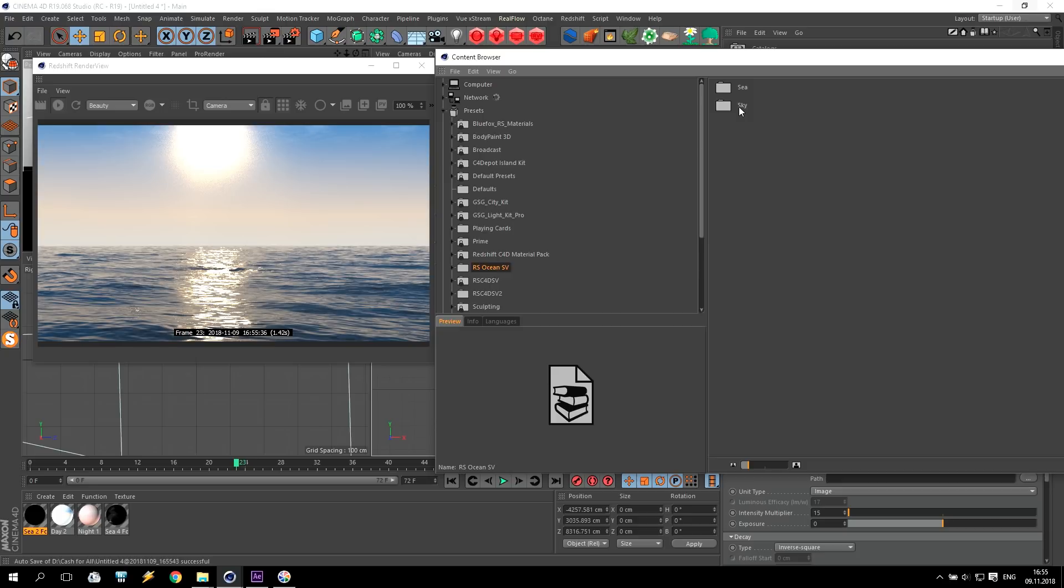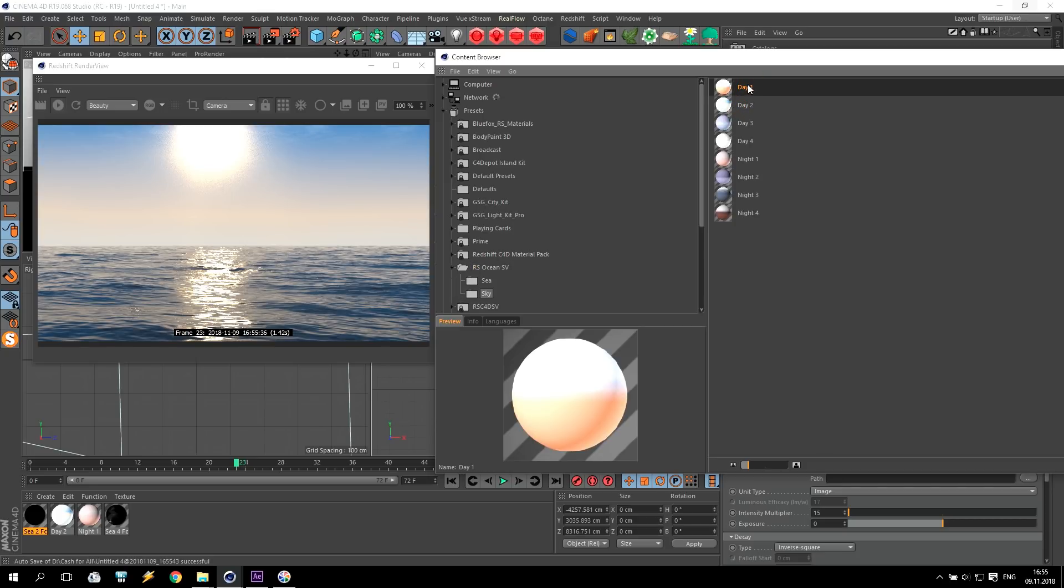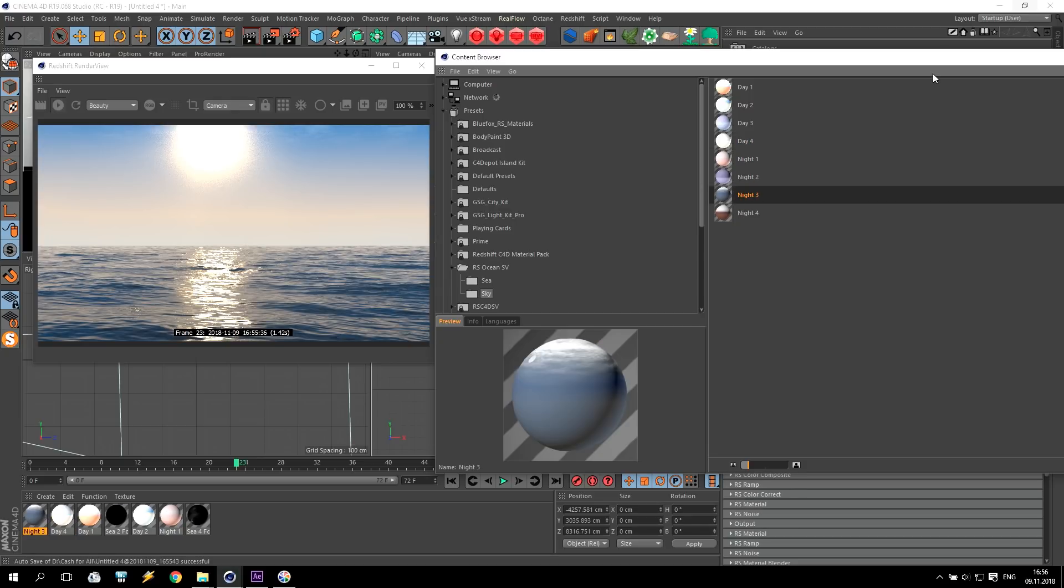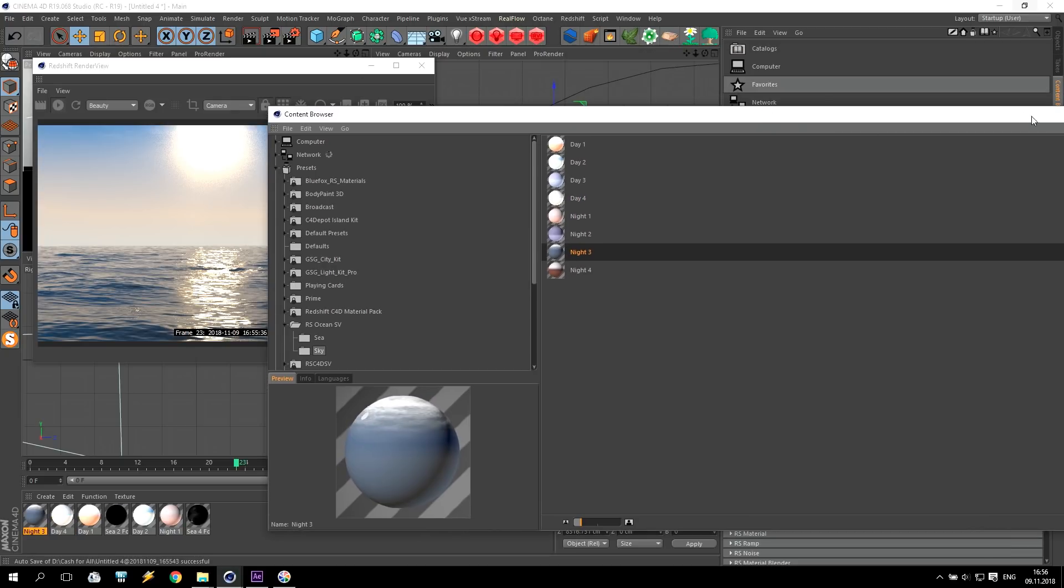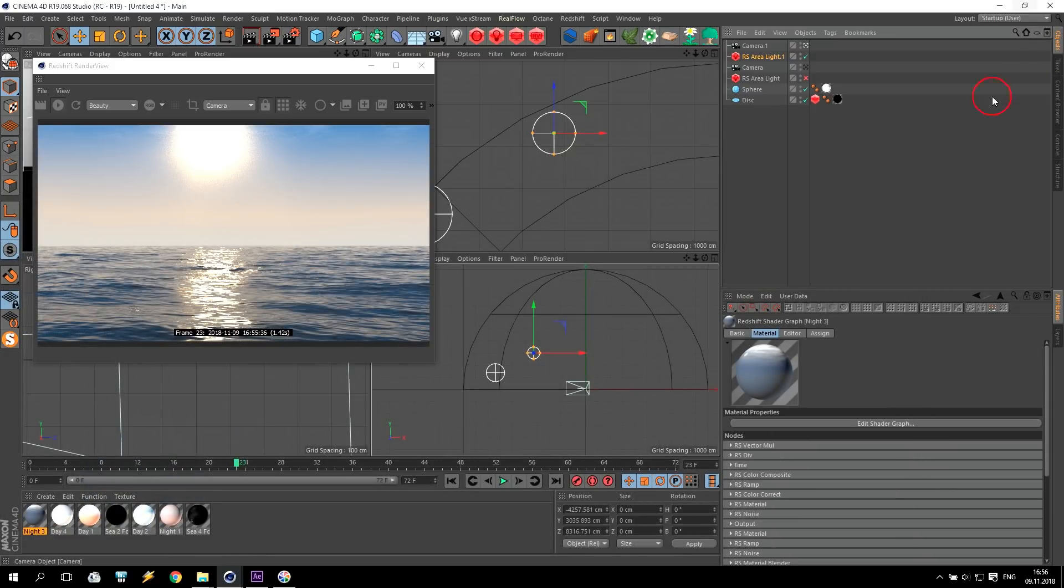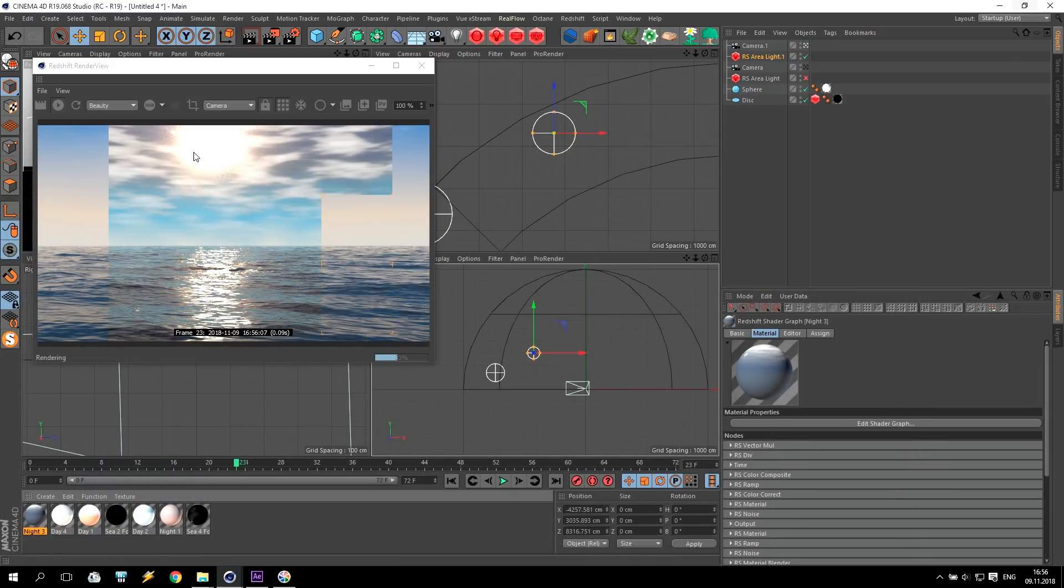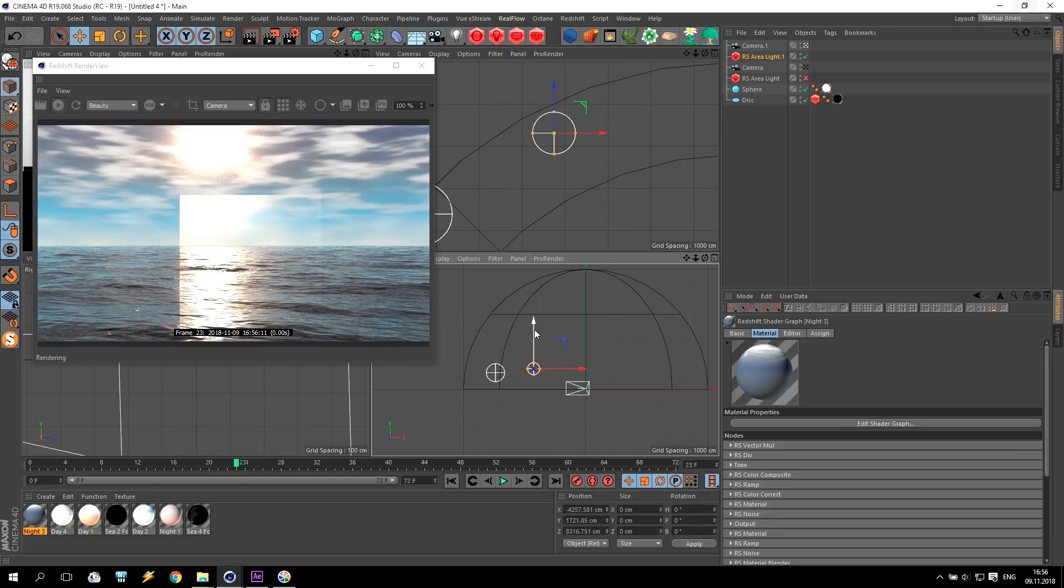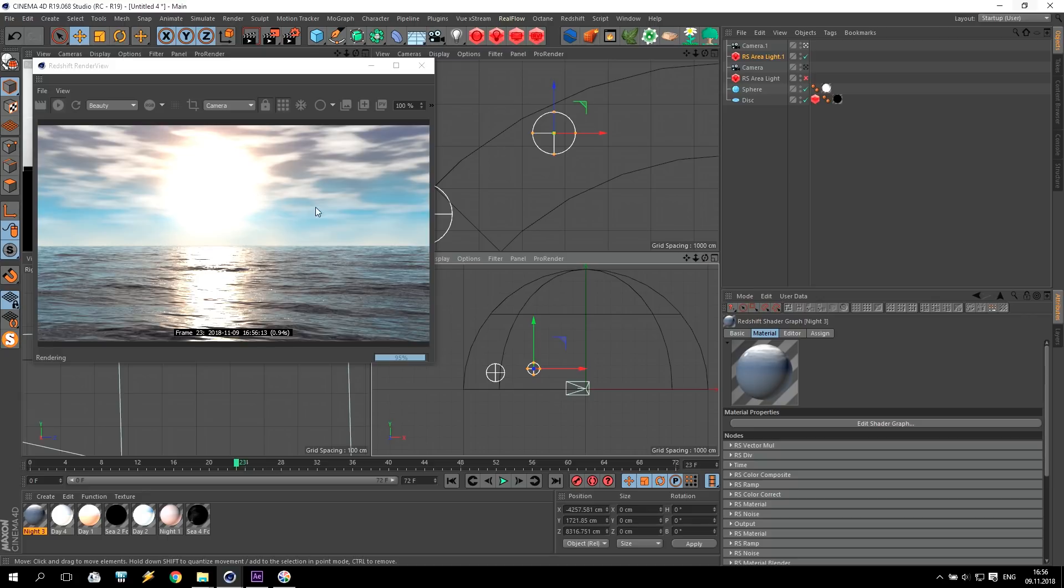Again, we can go to material browser. Here we can found this redshift ocean SV. And for example, I change for this day number one or day number four or night number, I don't know, number three. Doesn't matter. And what I will get. Change day number four. Just push here and you can see the result. You can see final result. How it will be. You see this glow, how it's coming.